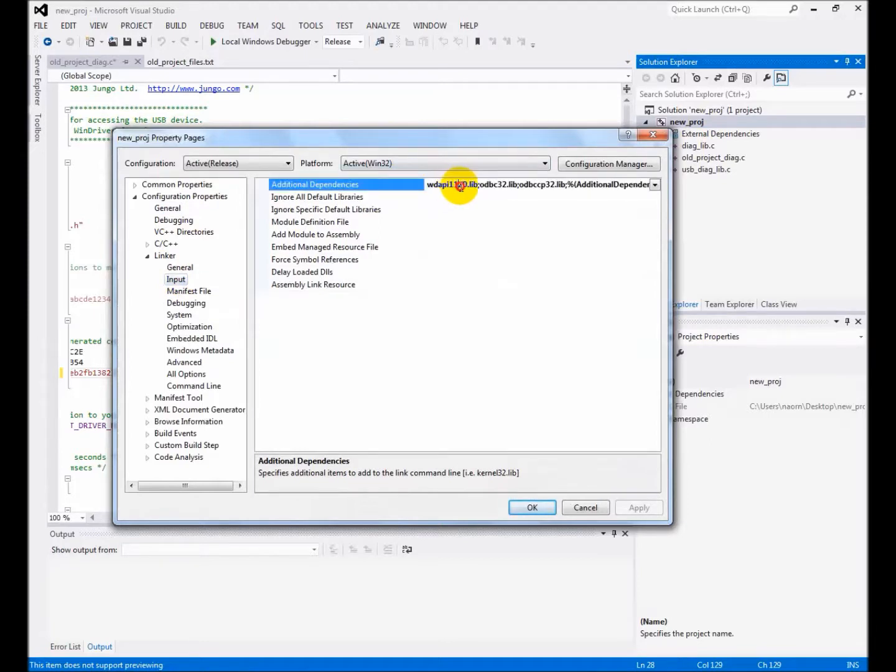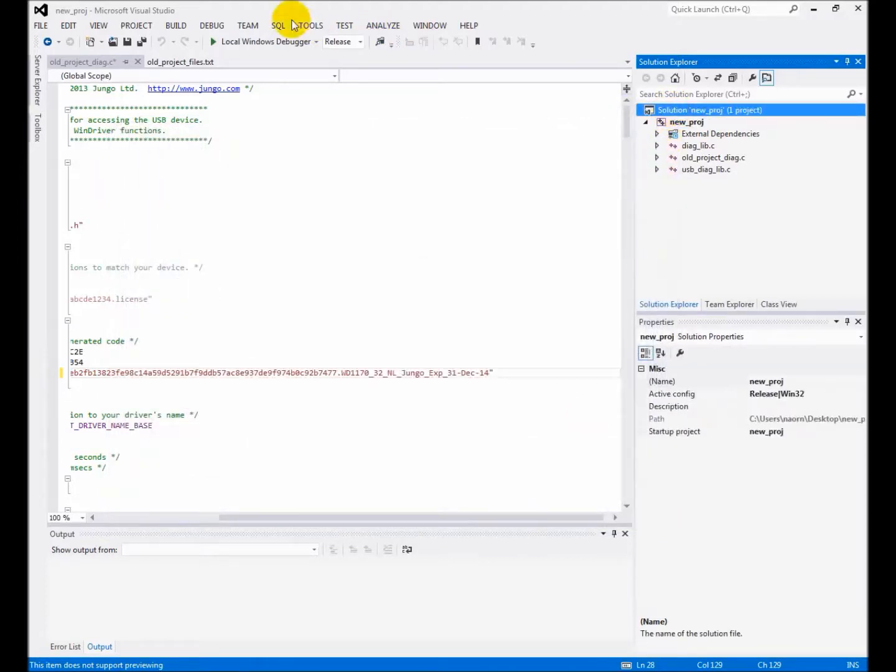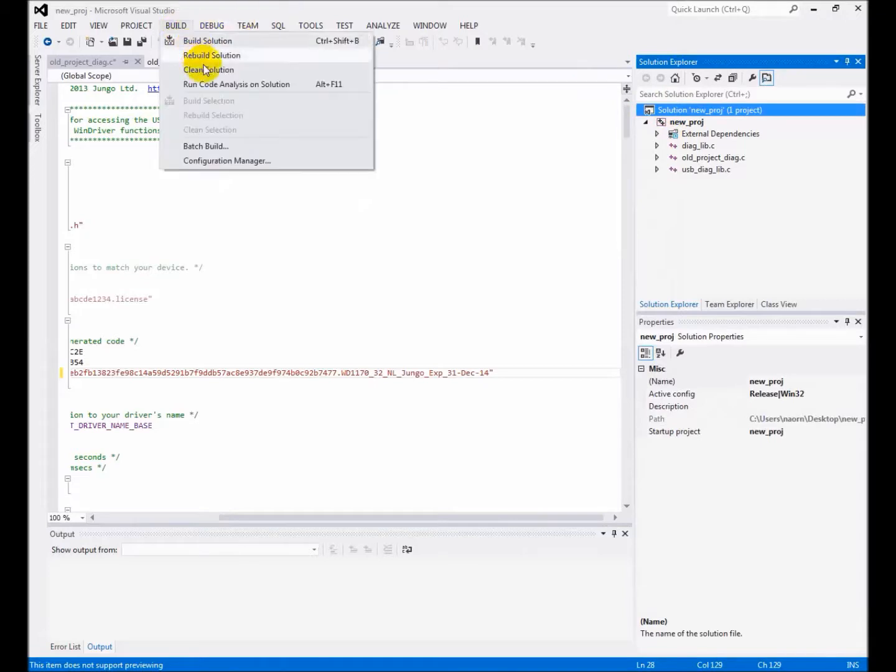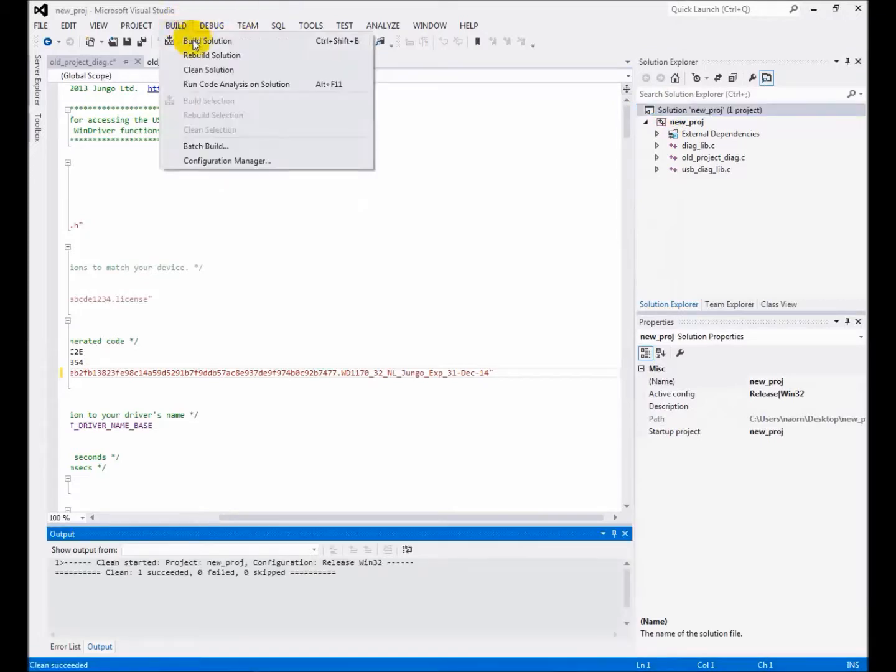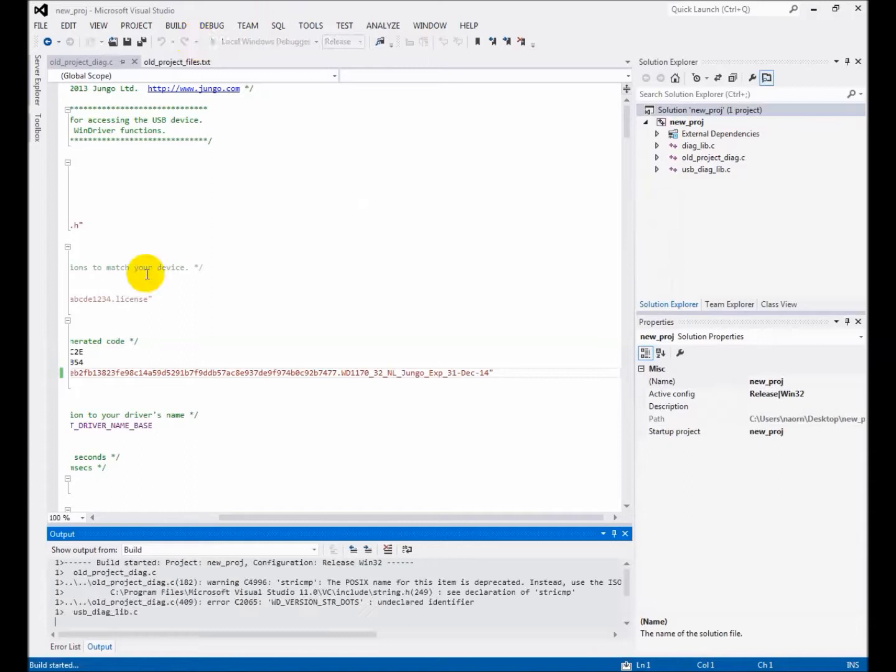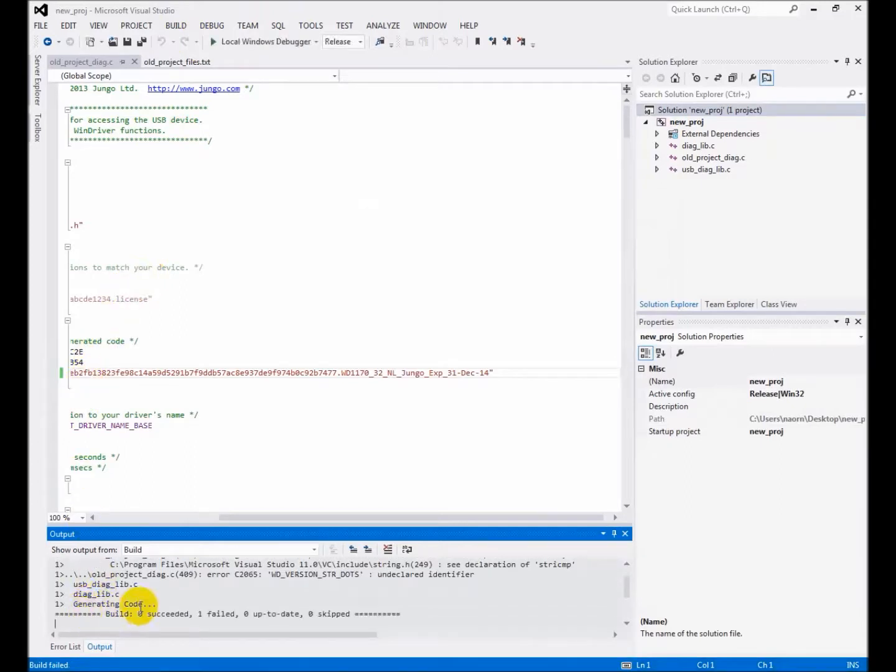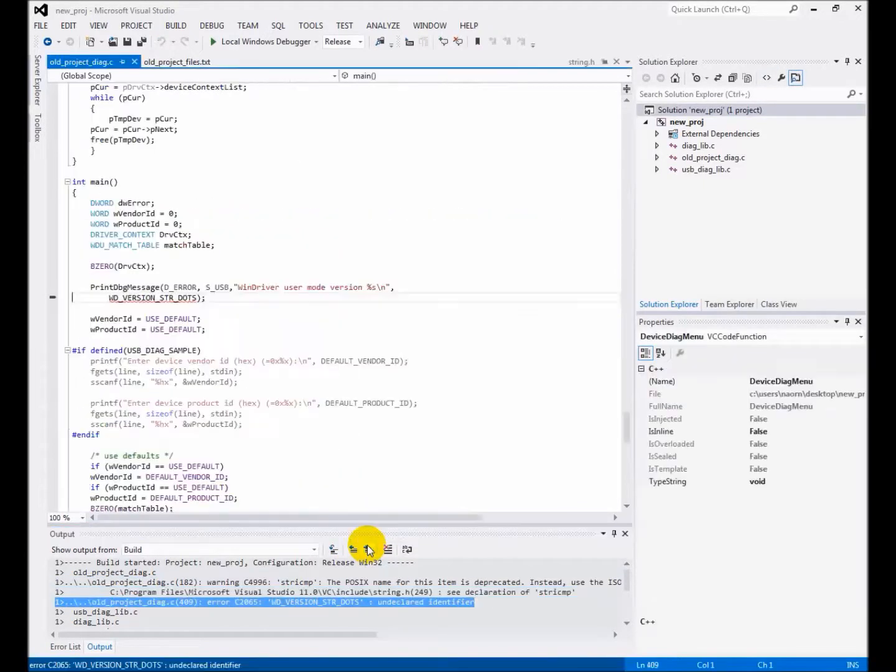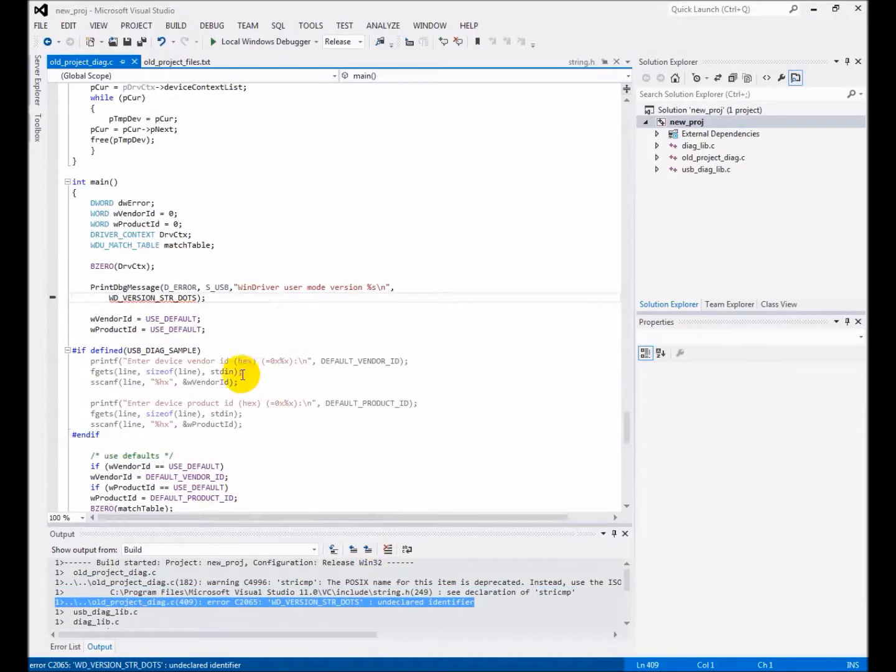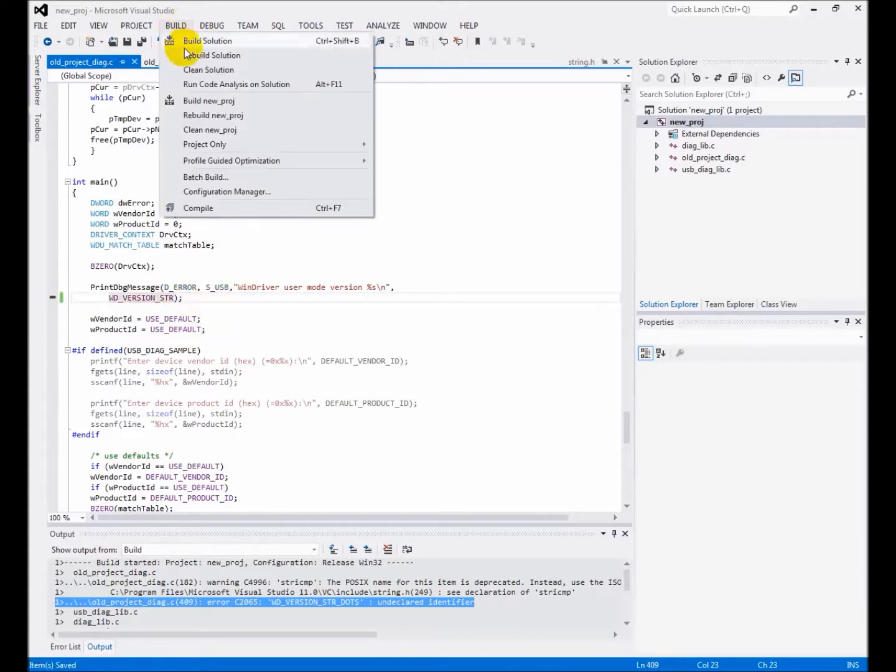The project external dependencies are still configured to work with version 11.2. Change it to the upgrade version, in this case 11.7. Some additional changes were made between 11.2 and version 11.7. Amend the defined name to match the one from version 11.7.